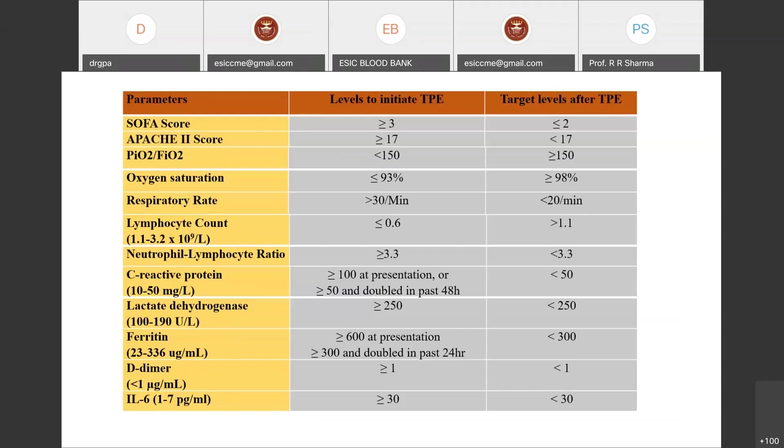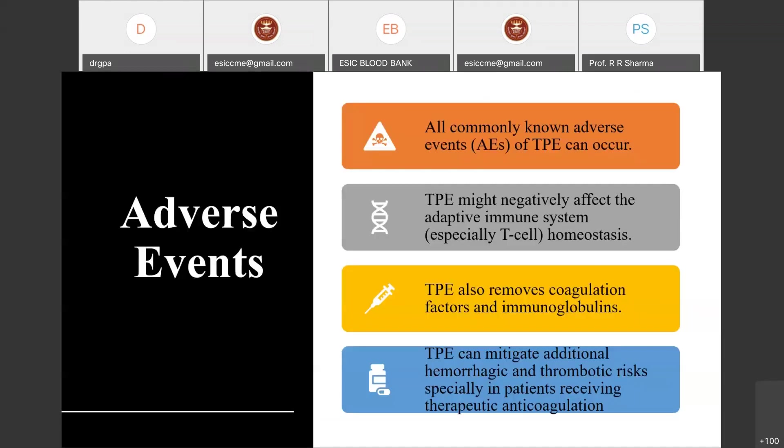The adverse events of TPE in COVID-19 are generally the same as seen in other patient populations undergoing TPE, but it may negatively affect immune response and hemostasis, as it removes coagulation factors and immunoglobulins. TPE may also mitigate additional hemorrhagic and thrombotic risk in patients receiving anticoagulation therapy.